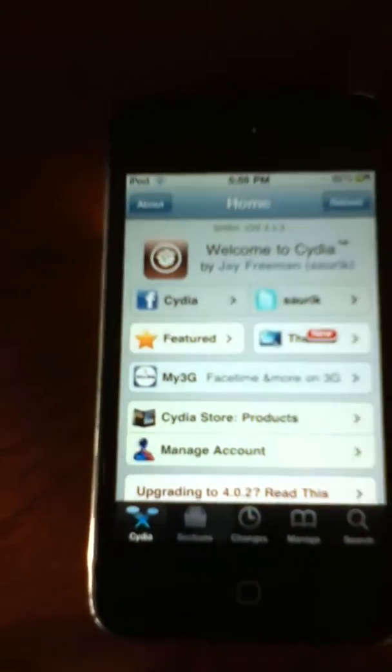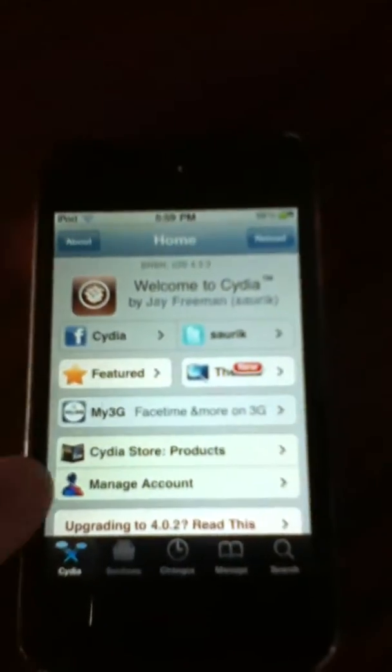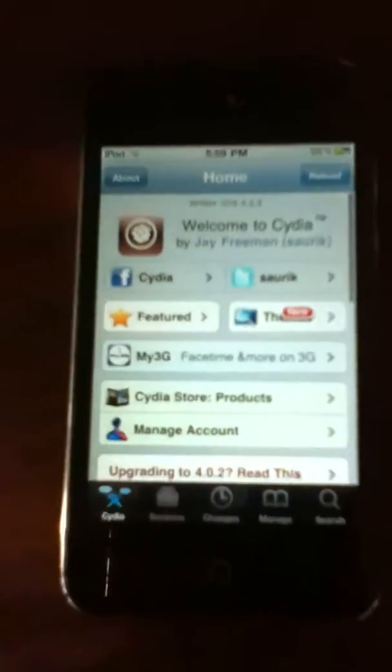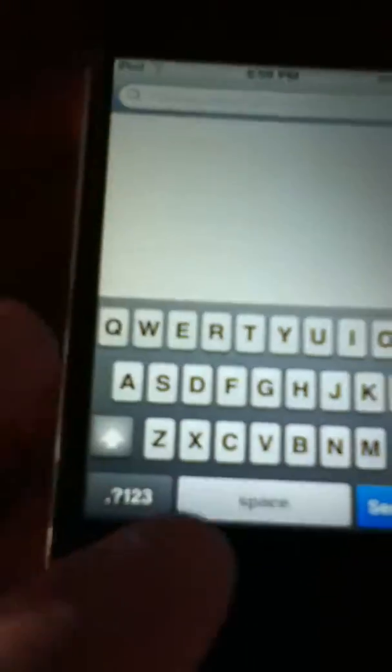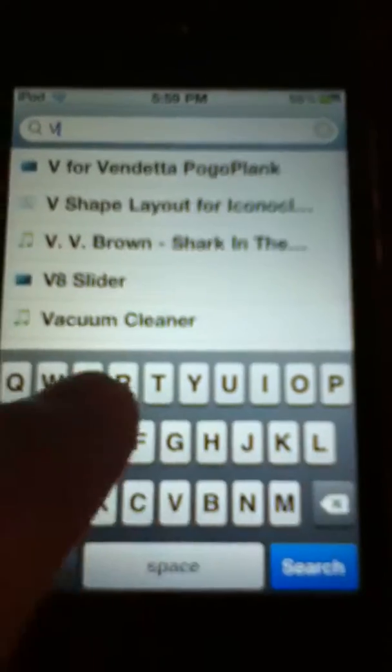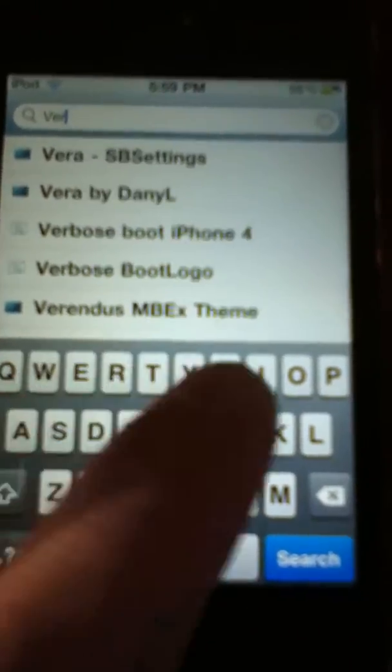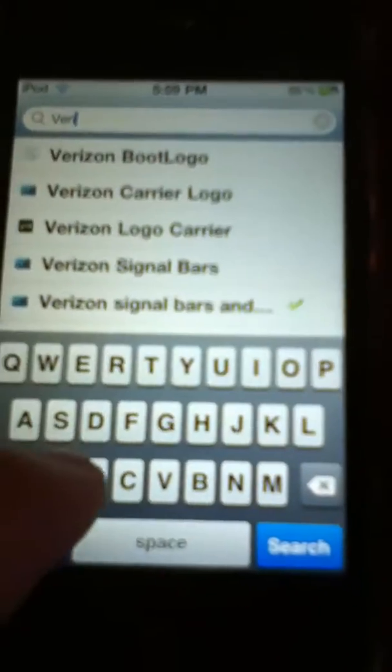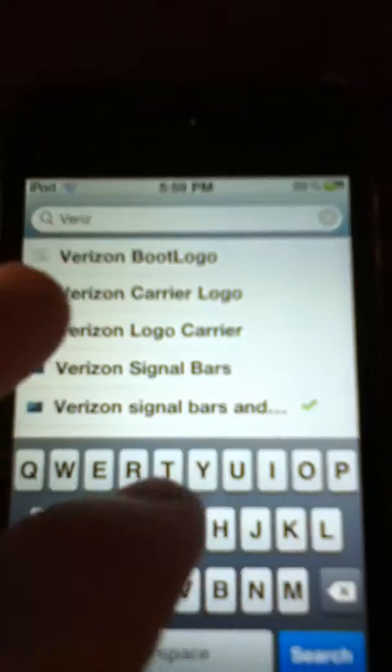So you're going to want to boot up Cydia — I already have it booted up — and then you're going to want to go to search. Up here where it says 'type package names and descriptions', type in Verizon. You just have to type in Verizon because then it should bring up the logo carrier.